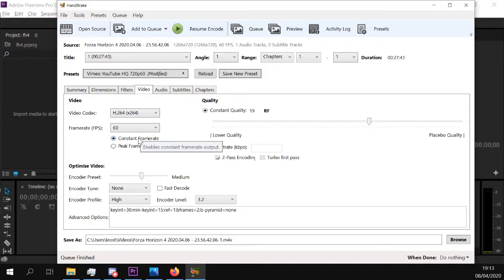That is basically what's happening. You sometimes lose frames and gain frames and it desyncs the audio for whatever reason. And that only happens when you put the video in Adobe Premiere. When I'm just looking at it normally, it doesn't do anything — it's just normal.